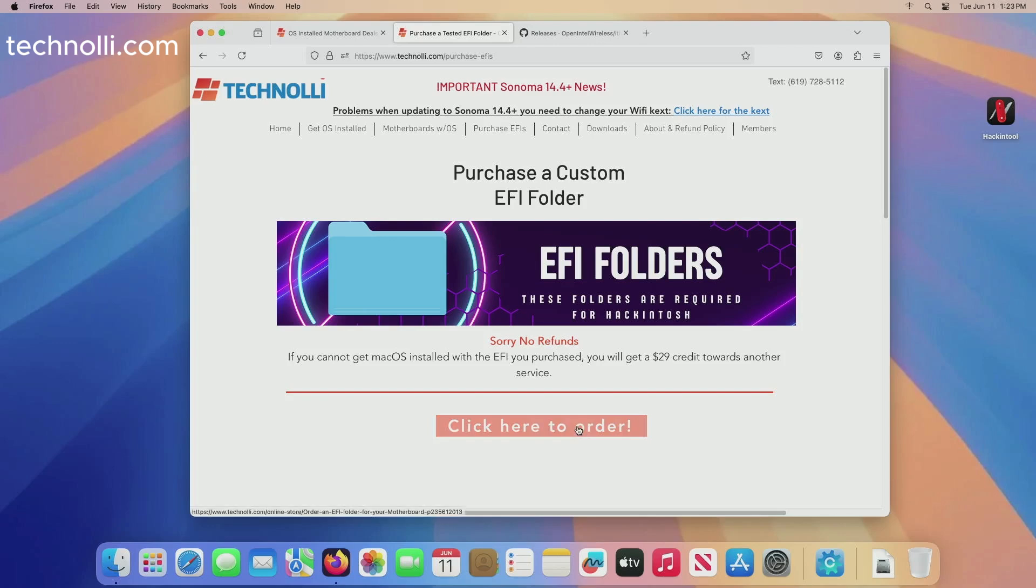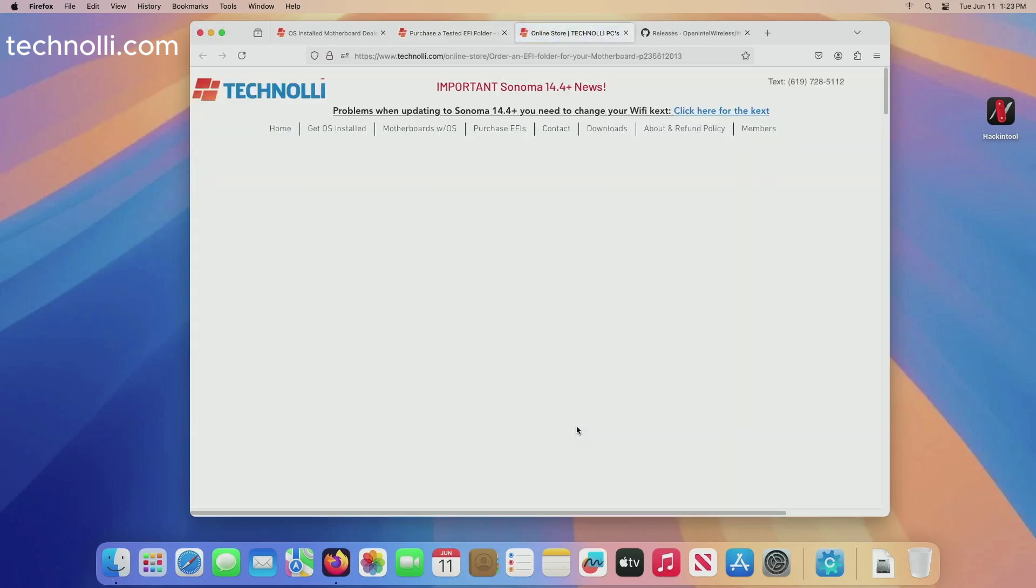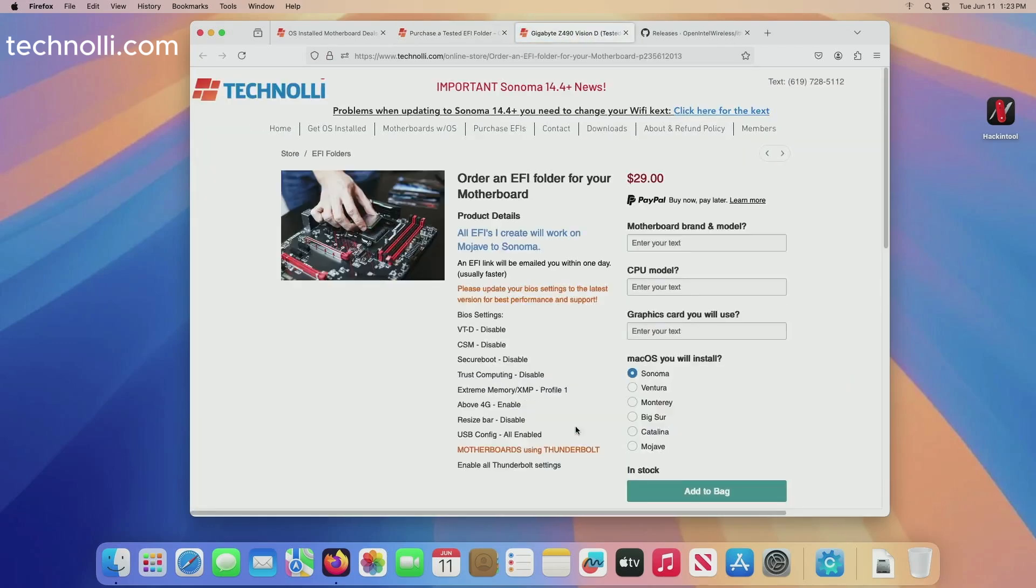Purchase EFIs right here. This is where you purchase your custom EFI folder. Now the reason I changed this and didn't have just a list of EFIs to buy is because I wanted them to be completely up to date. So when you order an EFI from me now you get a complete up to date EFI built on the latest version of OpenCore with the latest kexts in it.